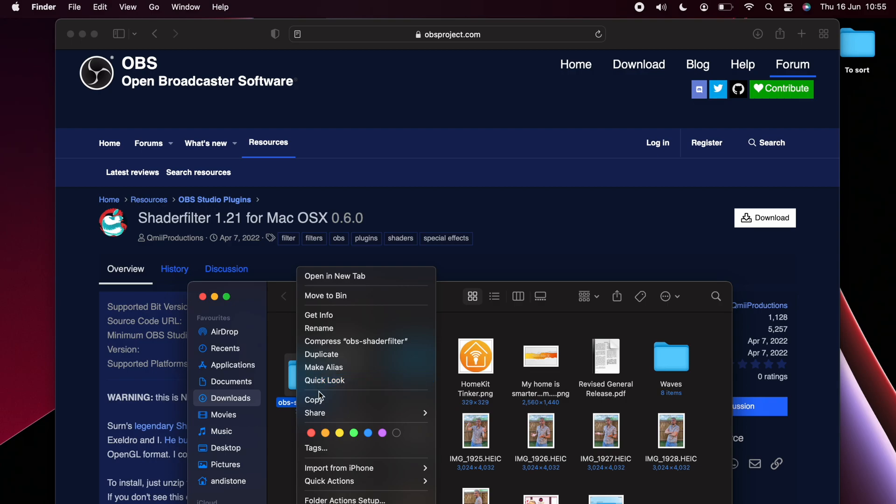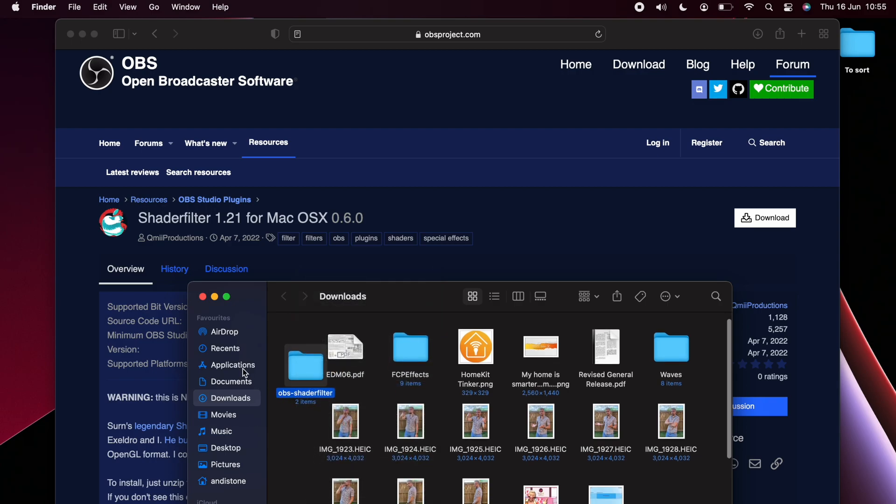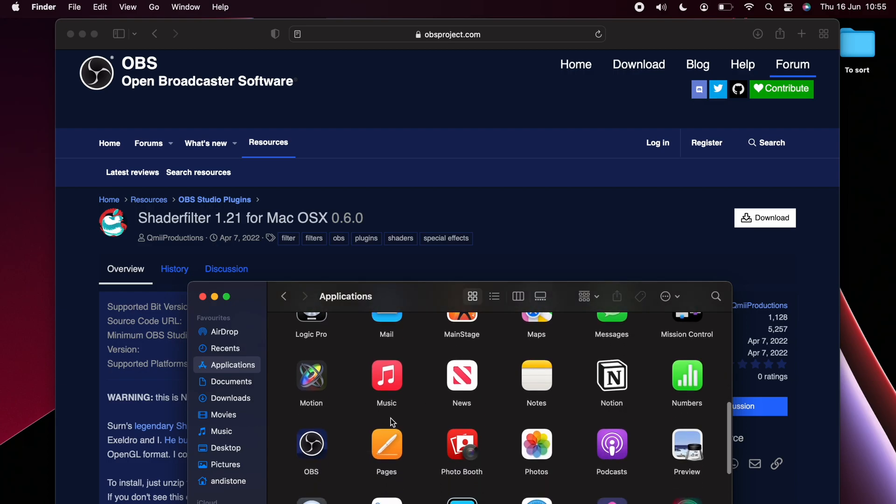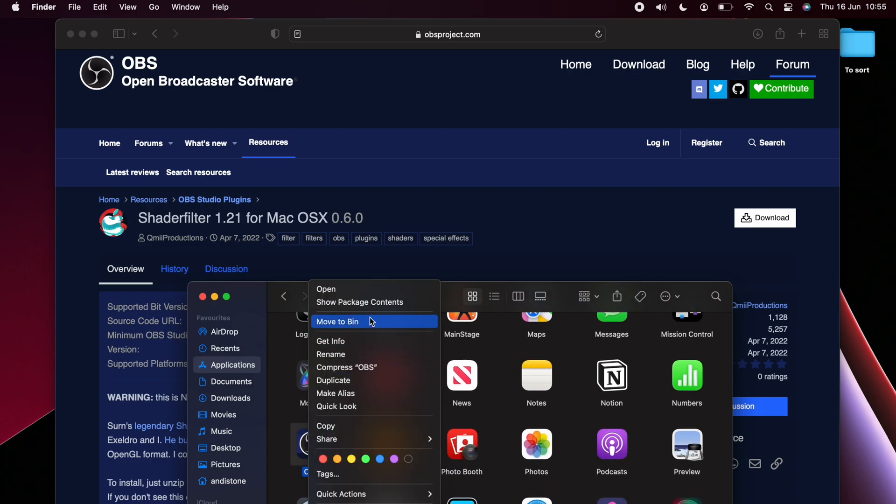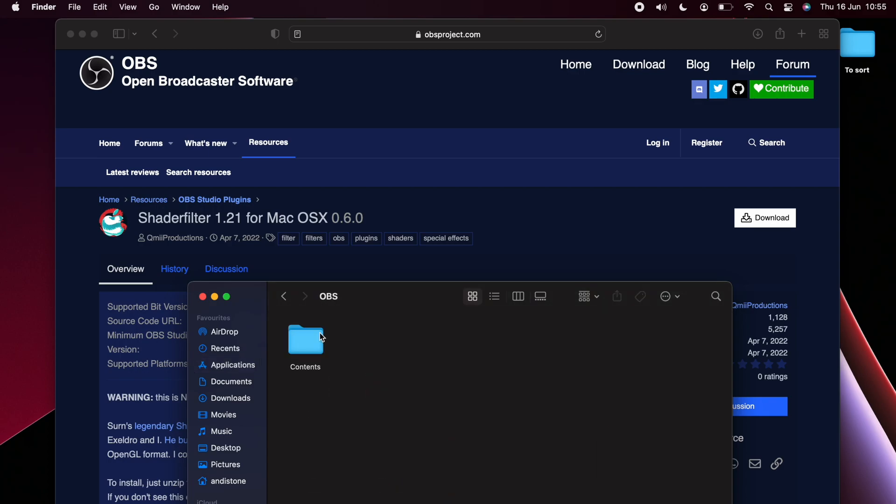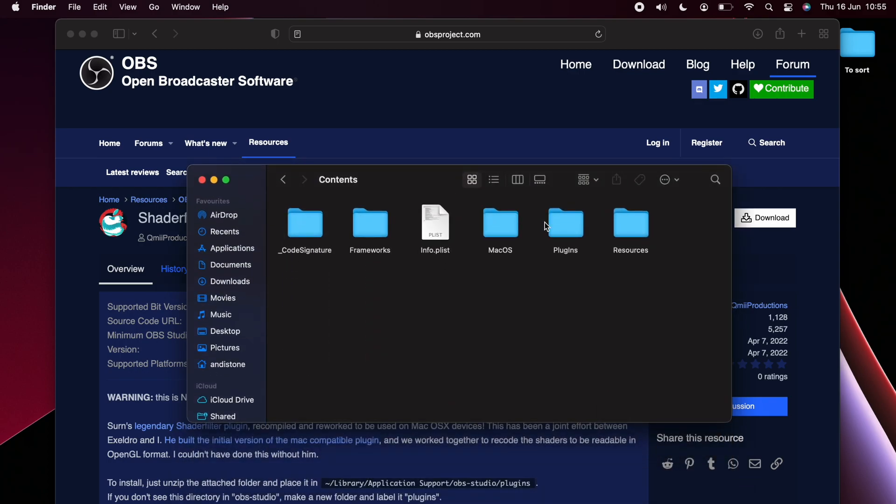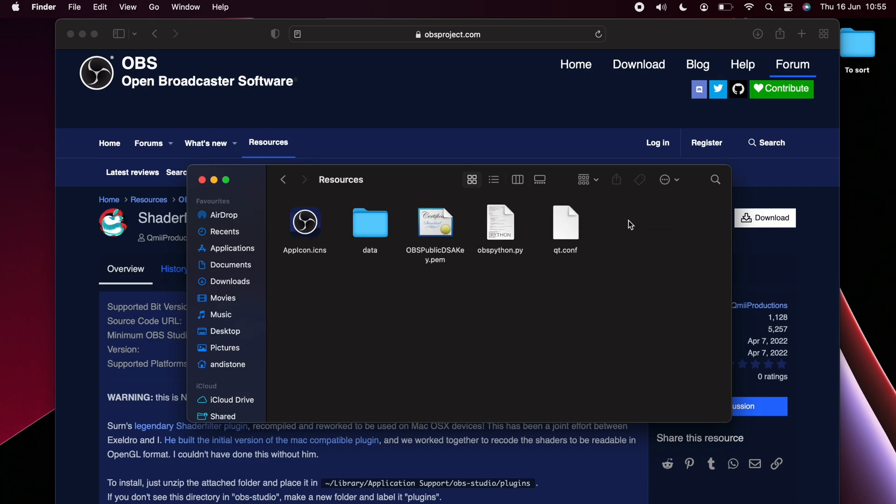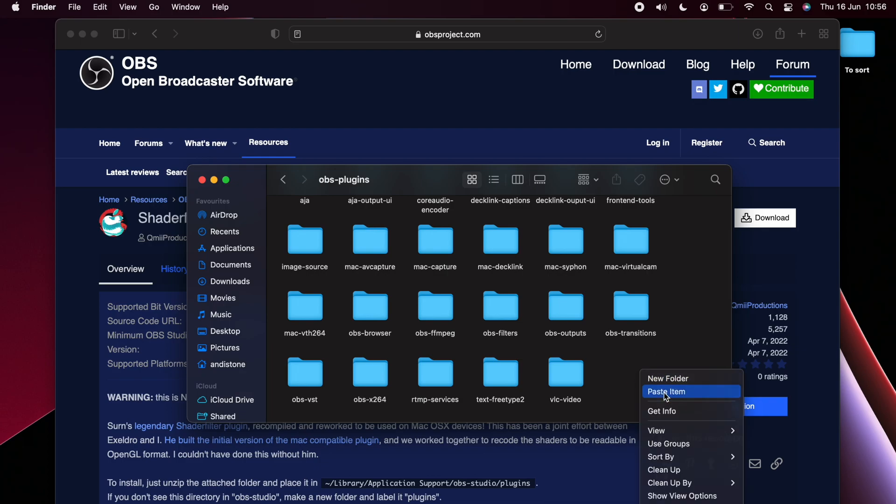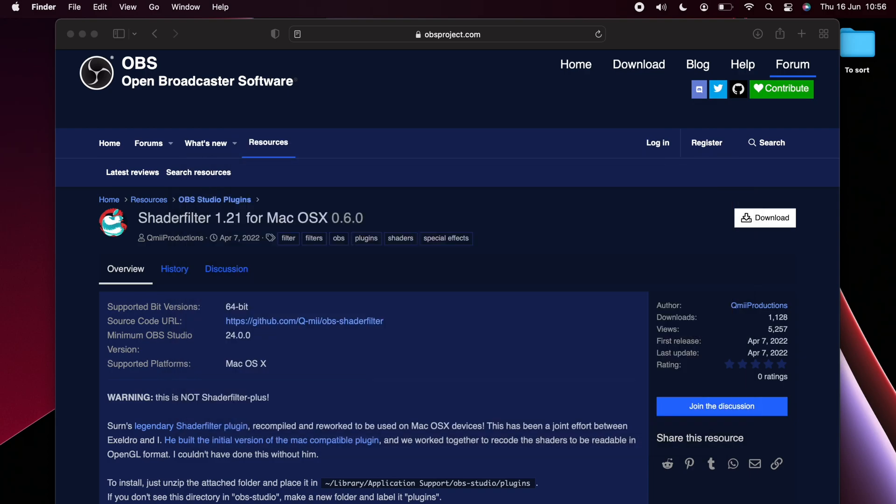Once downloaded, we can open up that folder and you should see an OBS-ShaderFilter folder. We're just going to copy that folder itself and we're going to go to Applications on the left and scroll down until we find OBS. We'll select OBS, right click and press Show Package Contents. Then click into Contents and then we're going to go into the Resources folder and then into Data and then inside of OBS Plugins and we're just going to paste that folder that we copied directly into there. Now we can close that down and we can head into OBS itself.